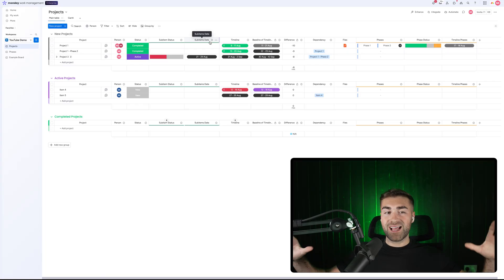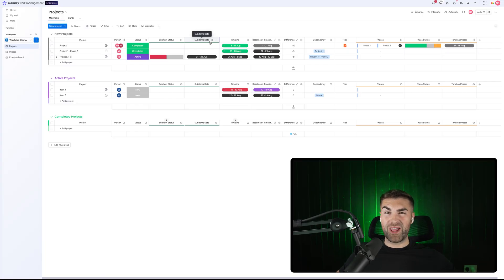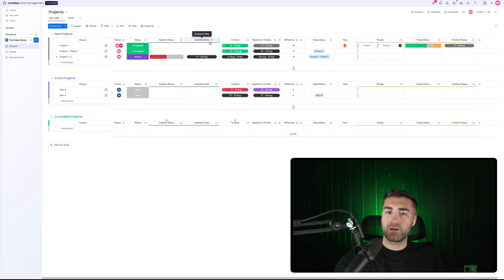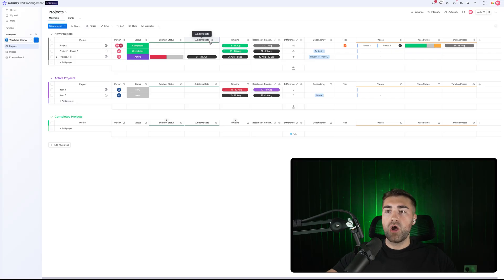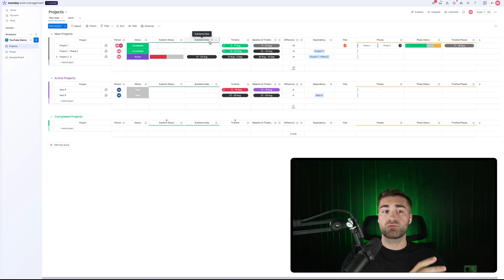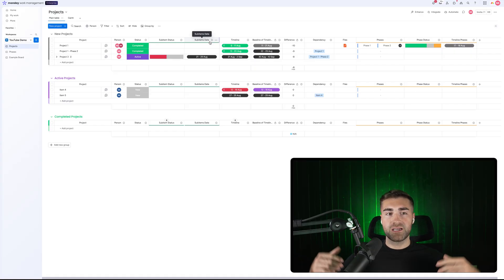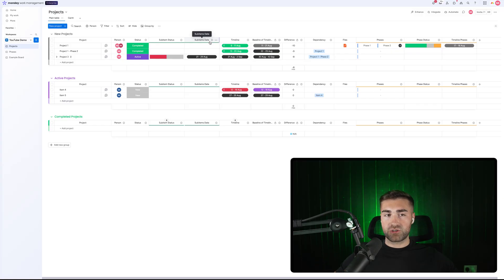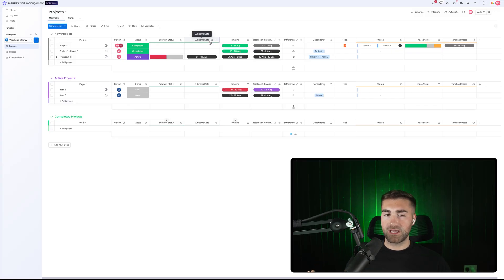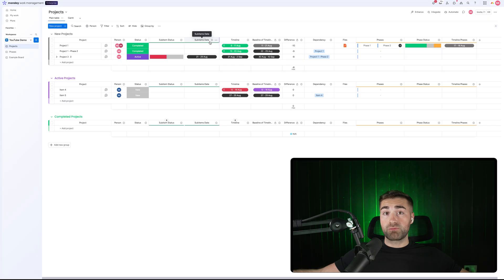That is literally everything you need to know about connection columns and mirror columns inside of monday.com. Hopefully this video has been helpful. If you've got any questions, queries, concerns, or requests, drop a comment below — if it's a good question, I'll make a video answering it. And if you'd like us to help you set up monday.com for your business, check out the link below in the description, book a call, and have a chat. Thank you for watching — I'll see you soon. Goodbye.